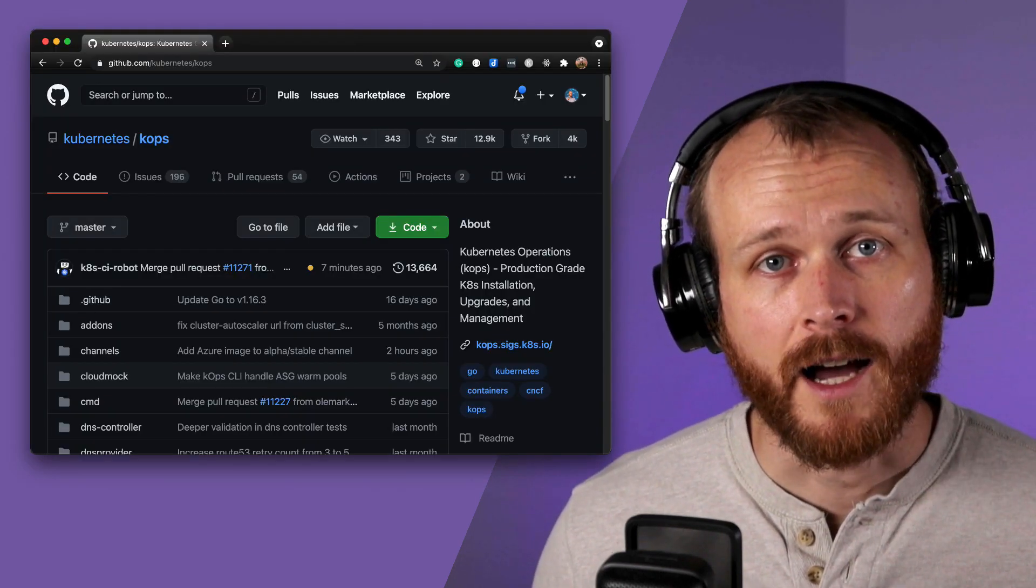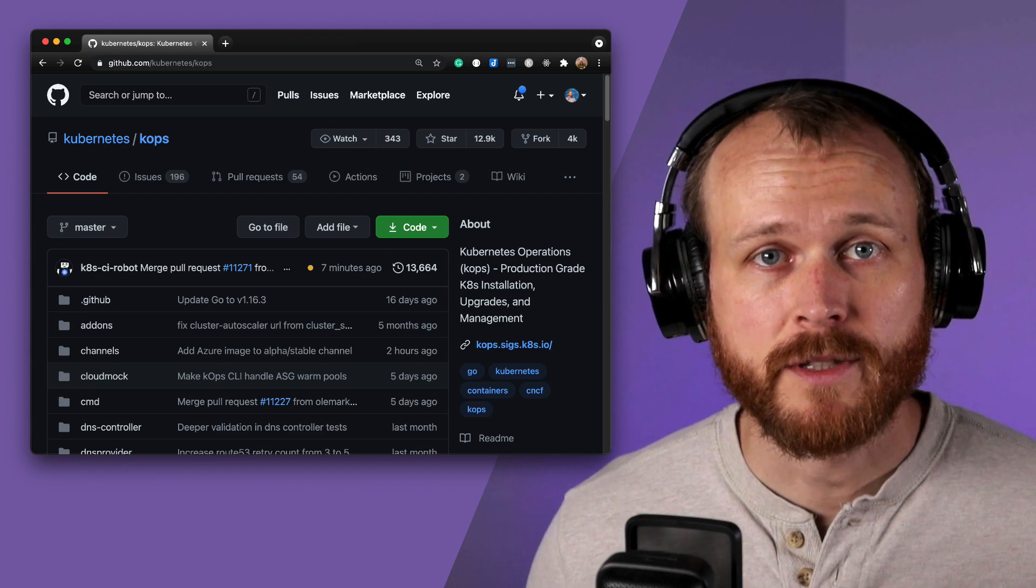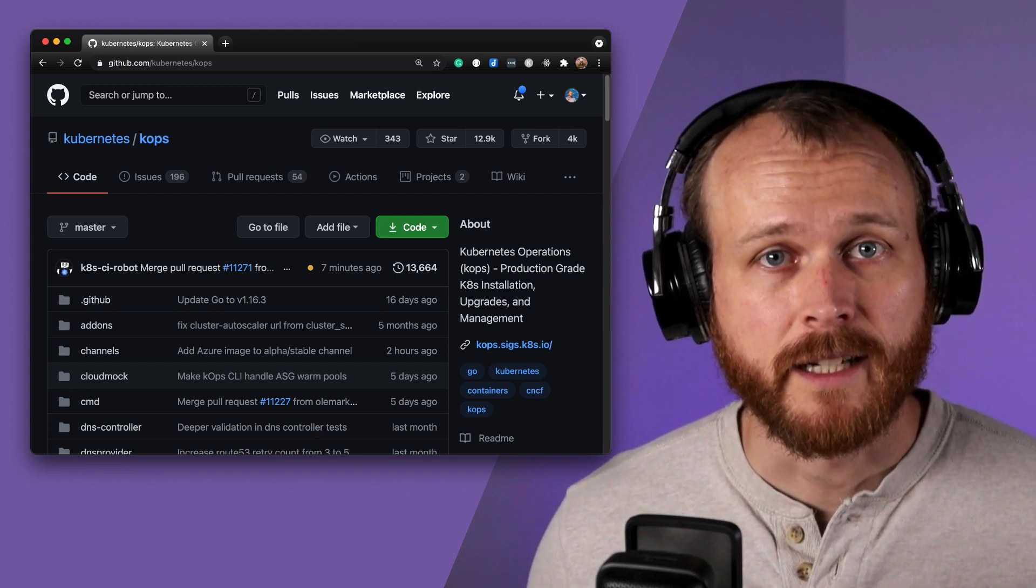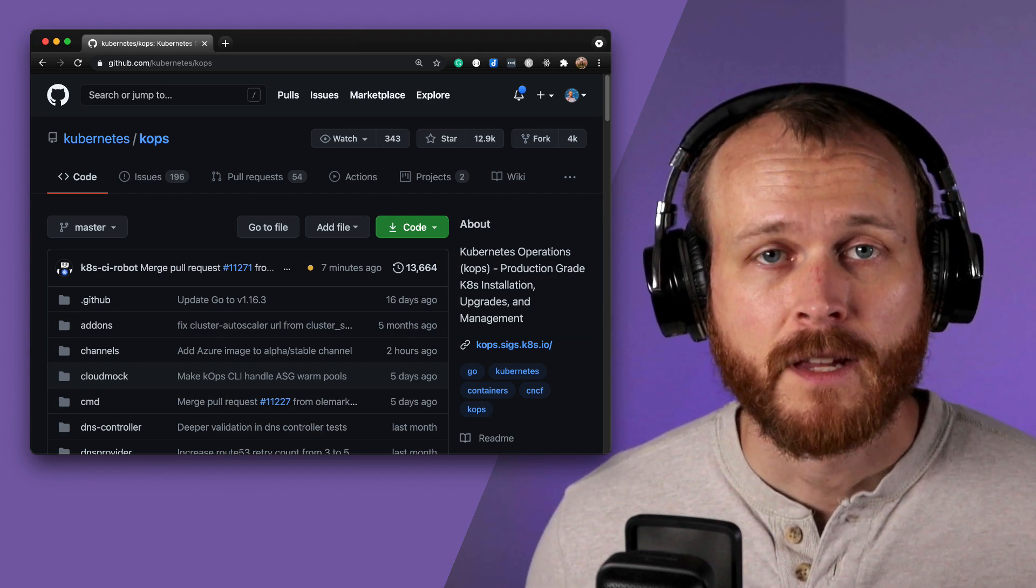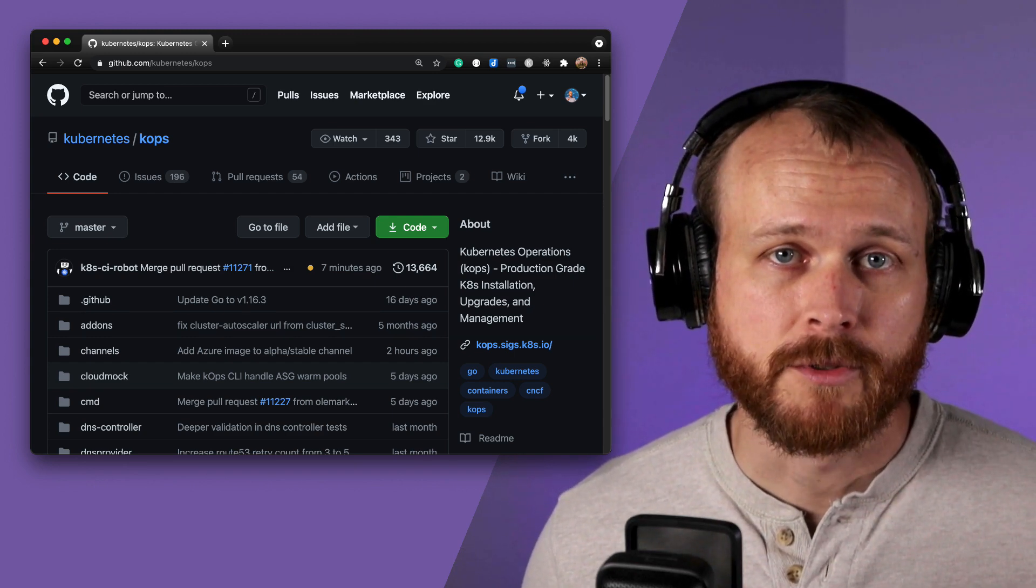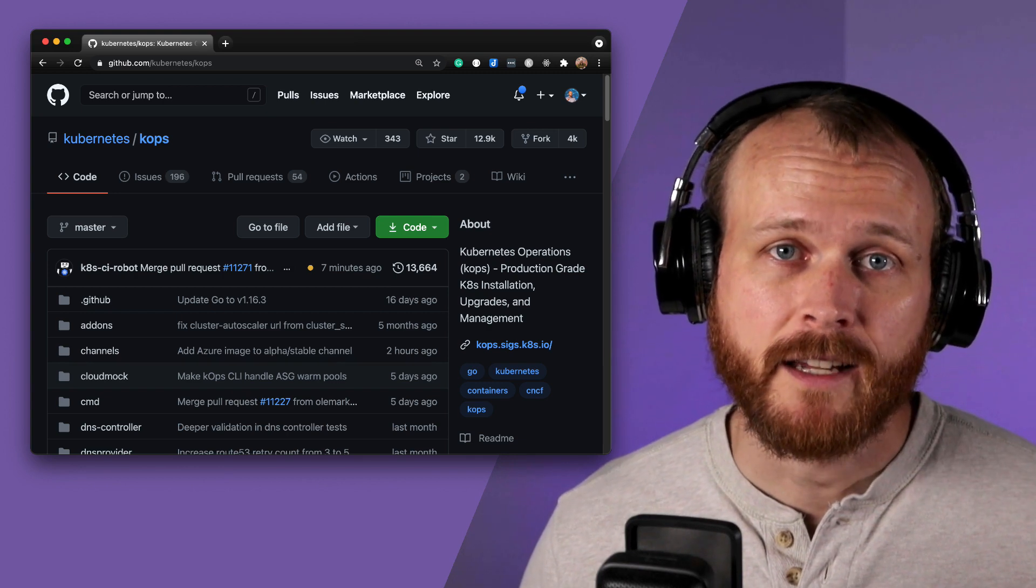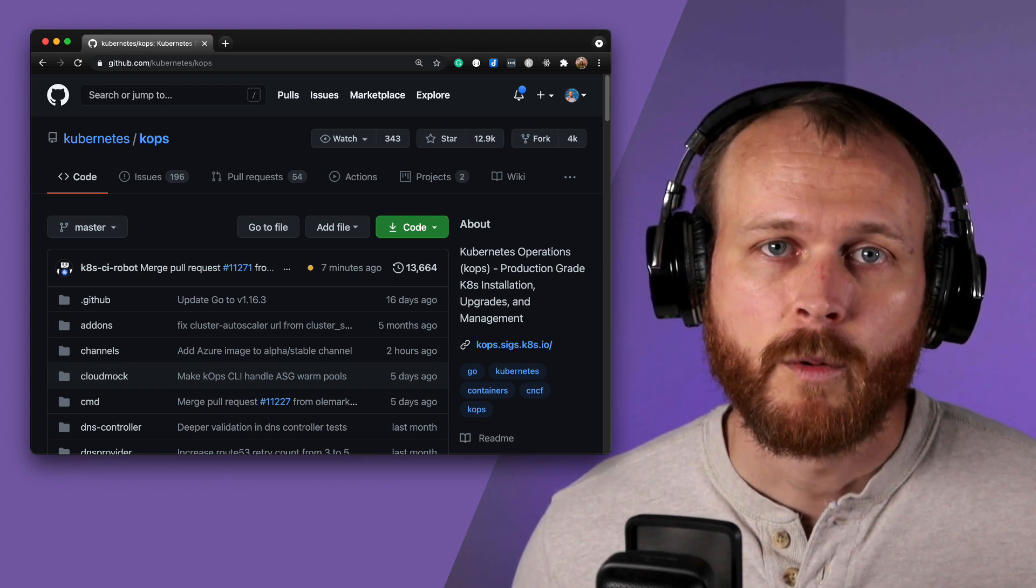To provision the cluster, I used a tool called KOPS, which is an open source project managed by Kubernetes. Other similar tools that you may have heard of are KubeSpray and Kubeadm.